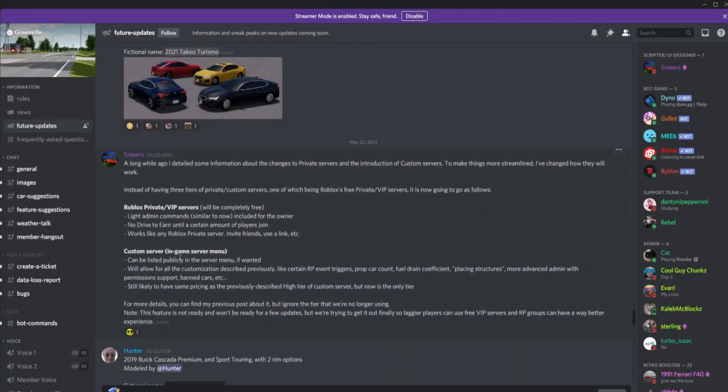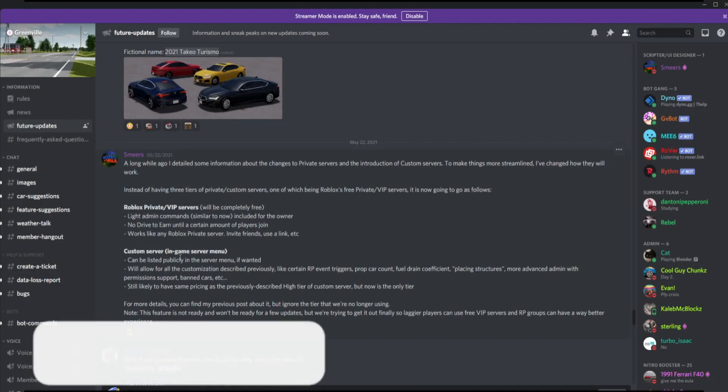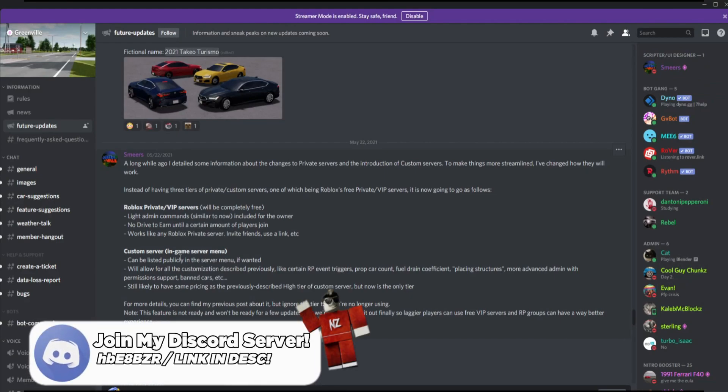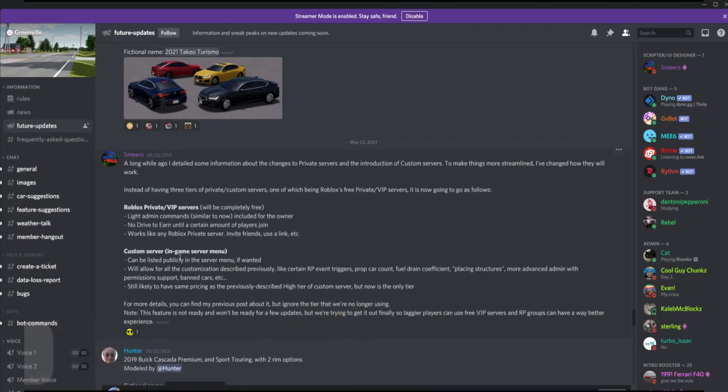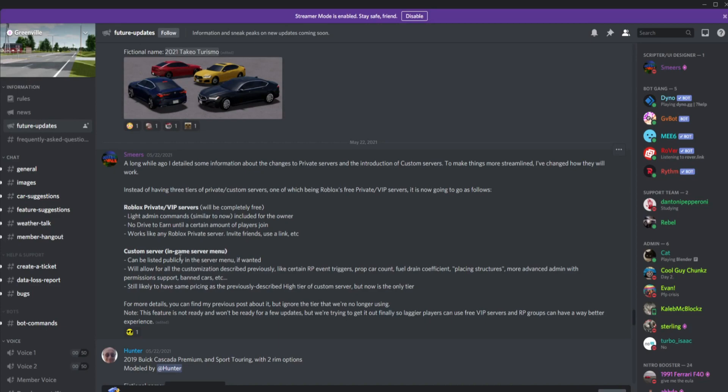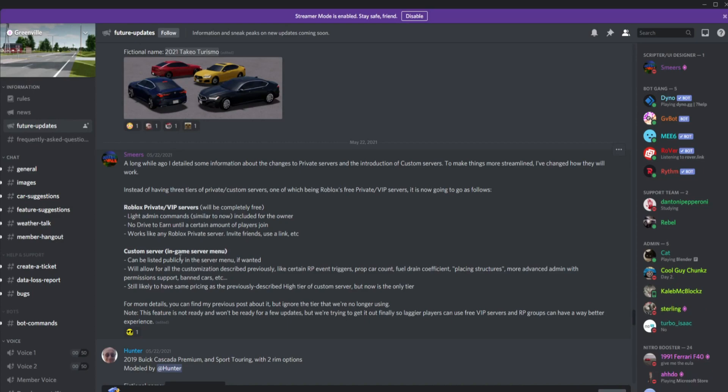A long while ago, I detailed some information about the changes to private servers and the introductions of custom servers. I've changed how they will work. Instead of having three tiers of private slash custom servers, Roblox's private plus VIP servers will be completely free. Light admin commands, similar to now, including for the owner. No drive to earn, certain amount of players can join. Works like any Roblox private server. Invite friends, use link, etc.